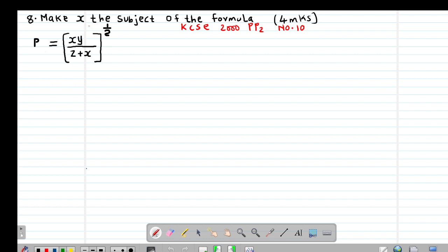The question reads: make x the subject of the formula where p equals the bracket xy divided by z plus x, all to the power of a half. The first thing we're going to do is eliminate the power, so we will square both sides of this equation.